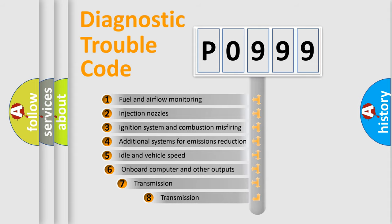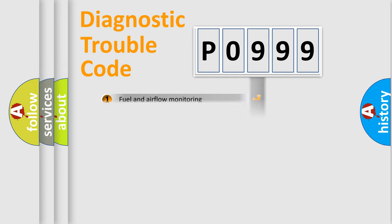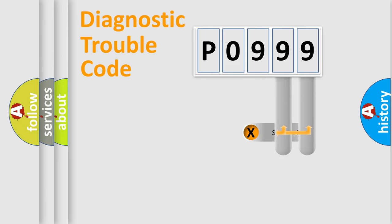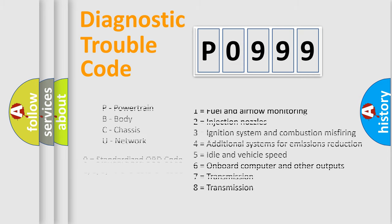The third character specifies a subset of errors. The distribution shown is valid only for the standardized DTC code. Only the last two characters define the specific fault of the group. Let's not forget that such a division is valid only if the second character code is expressed by the number zero.